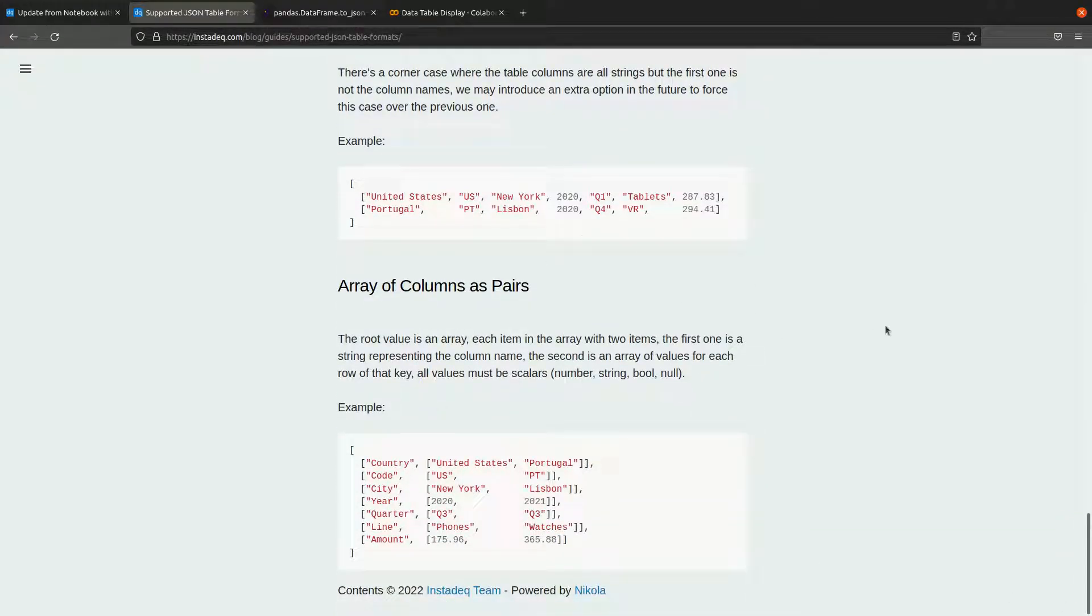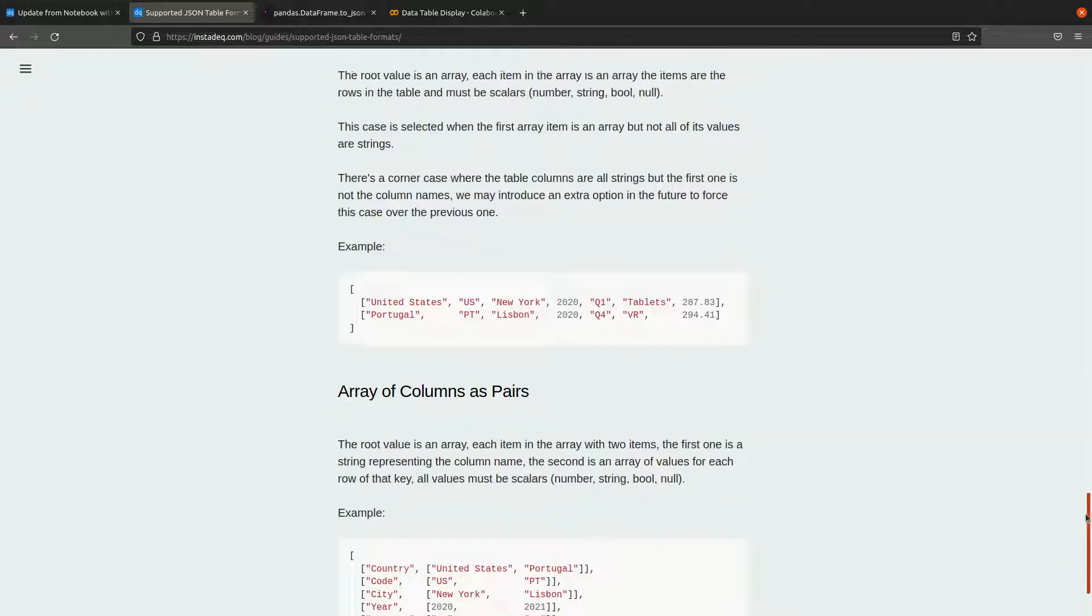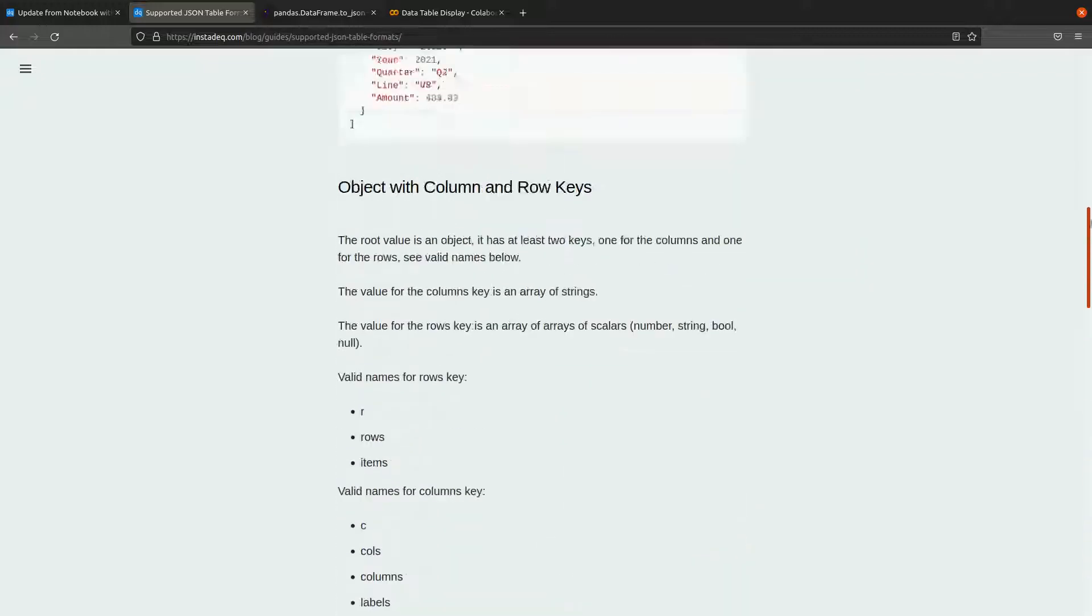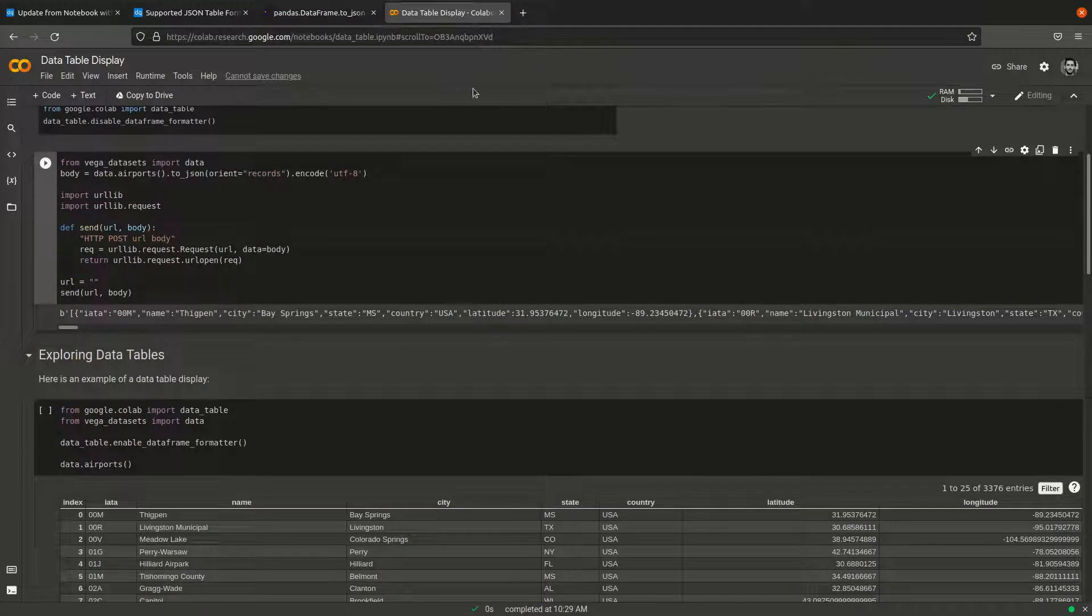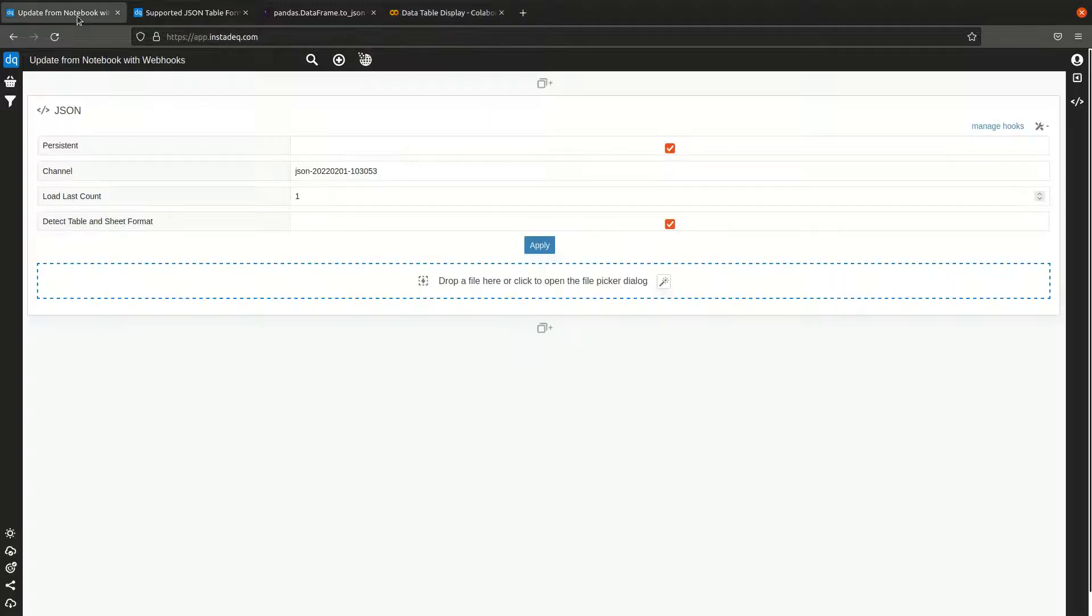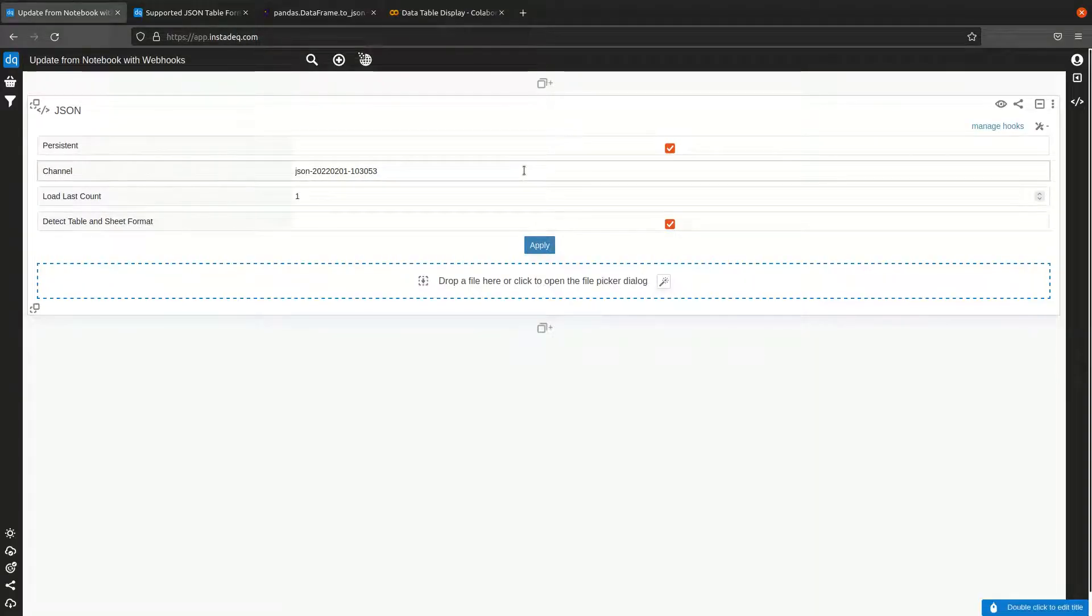If there's any format that you are using that's common and it's not here, just contact us and we're going to see if we add support for it. Now we have our JSON card.